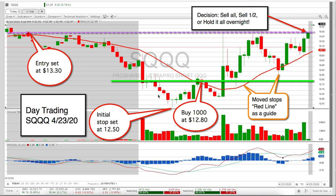Welcome to G3 Investors. This is Greg Gallagher. It's April 23rd or 24th, Friday. And as promised, I'm going to show you how I day trade SQQ. This is from April 23rd, yesterday.